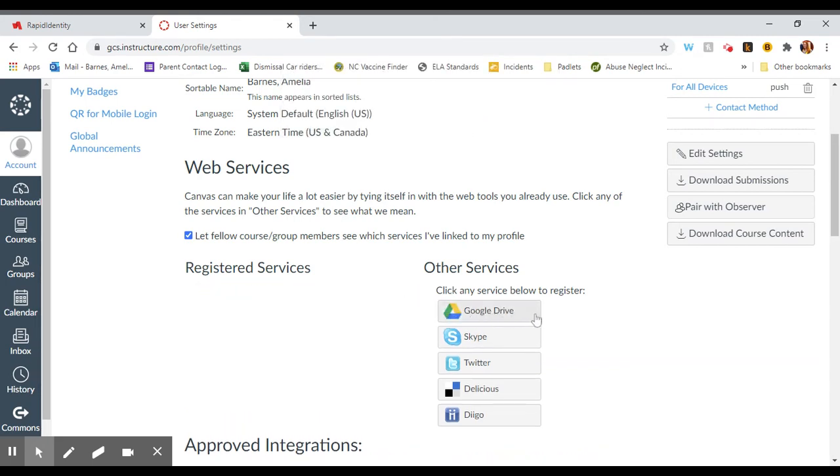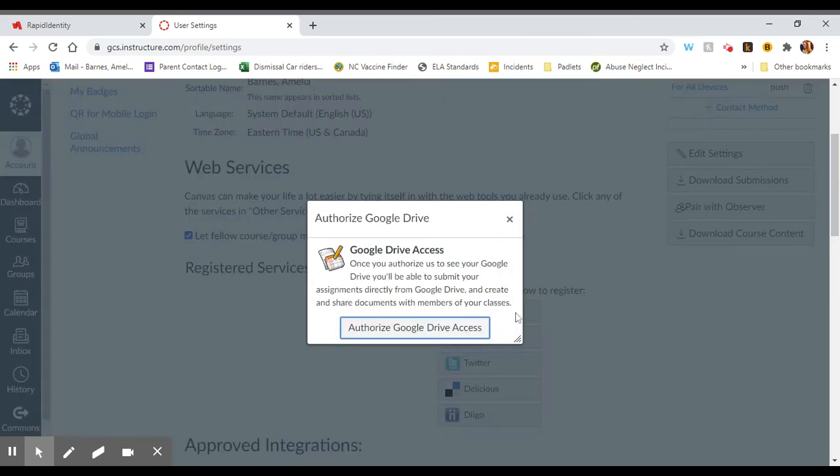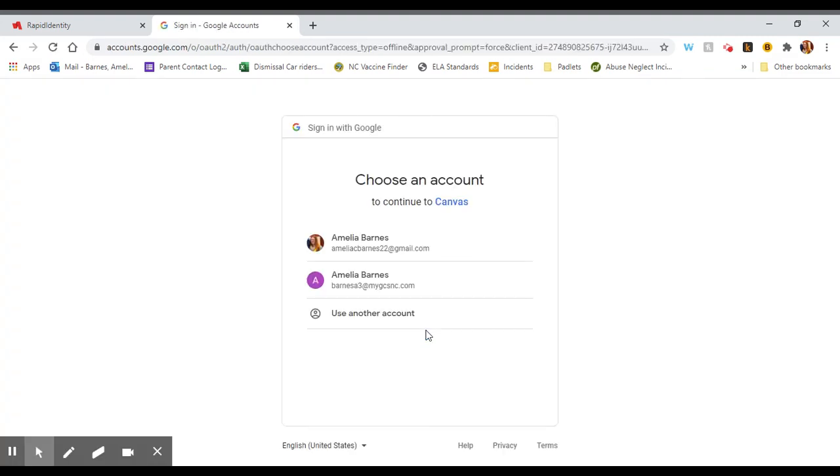You should see Google Drive pop up in the other services now, which means you can re-register and change the account you're using with Canvas. Click on Google Drive. It's going to ask you to authorize Google Drive access and then show you the accounts that you are signed into on your device.